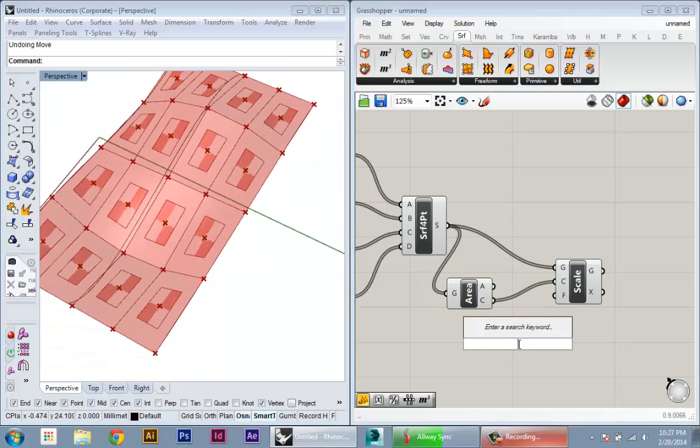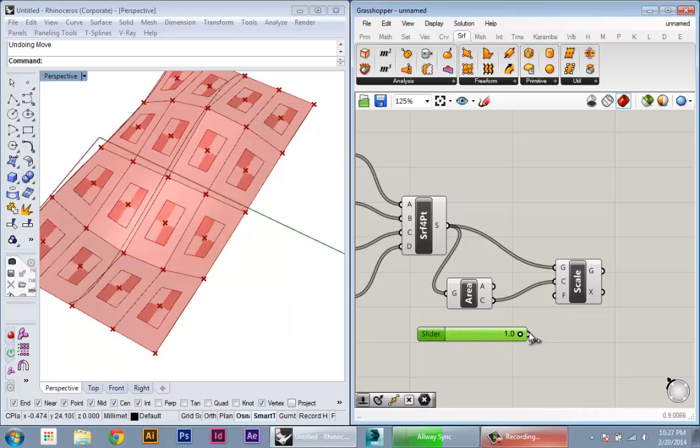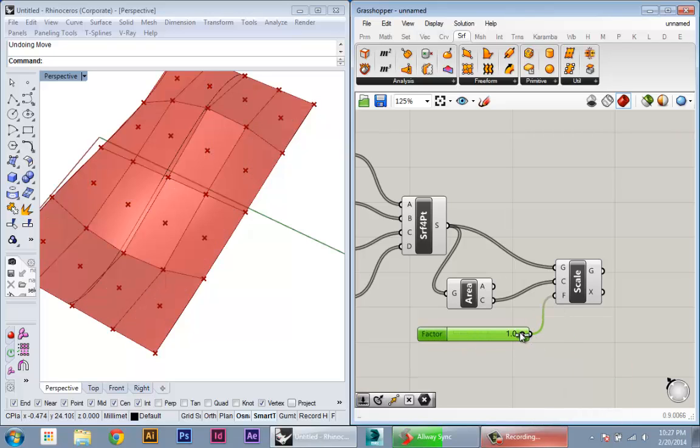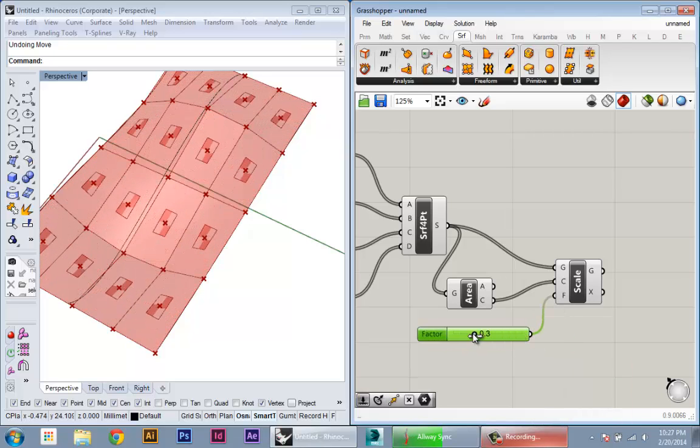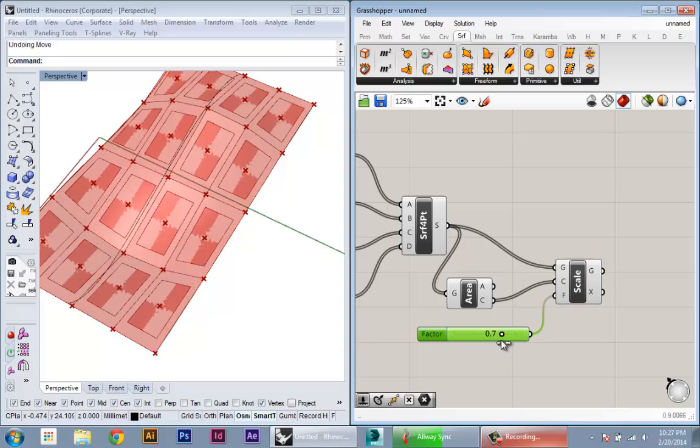And then for our factor, we can just create a slider and now get control over the geometry.